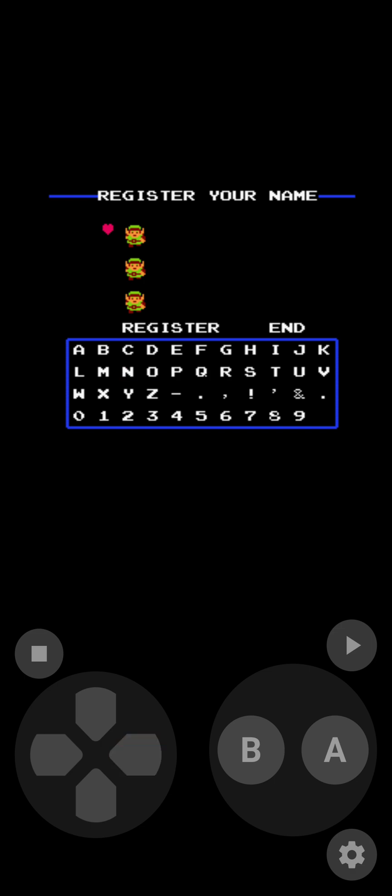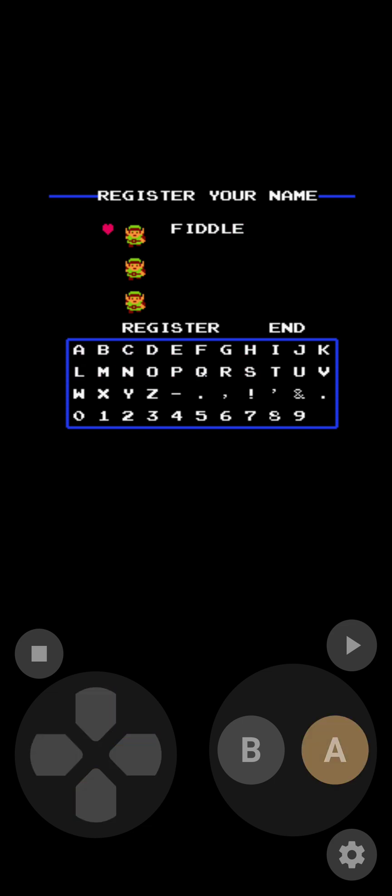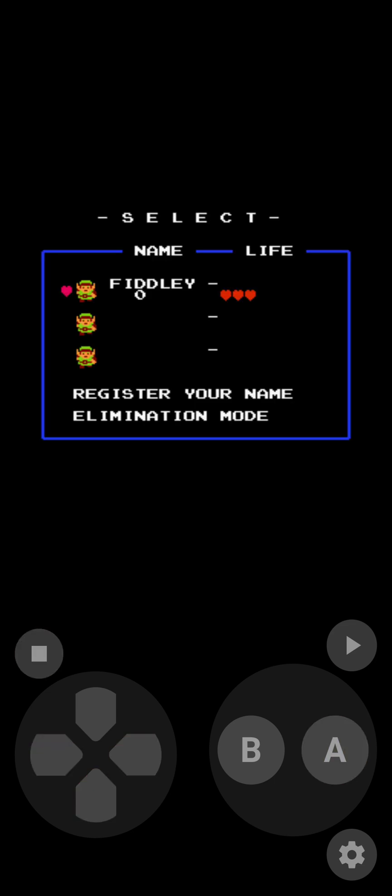We're going to enter my nickname, which is F, I, D, two Ds, L, E, Y, and then select until you go to Register. Hit Select. So I have a file selected.